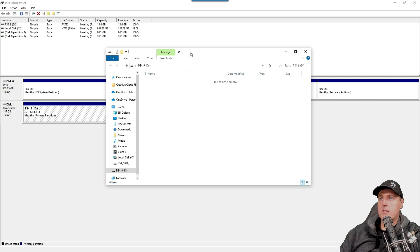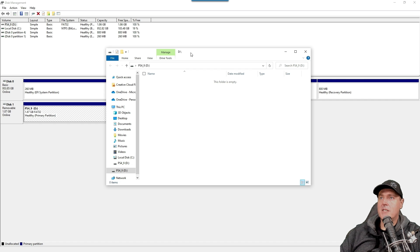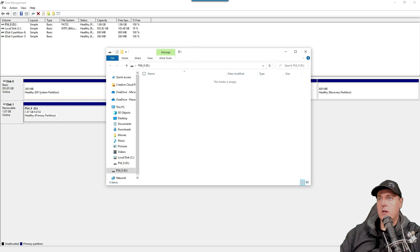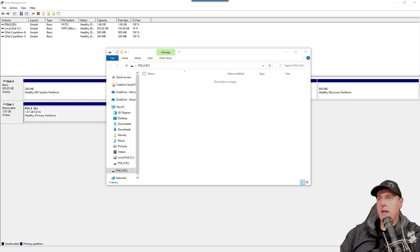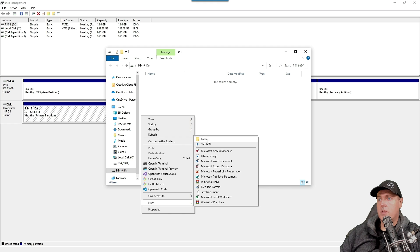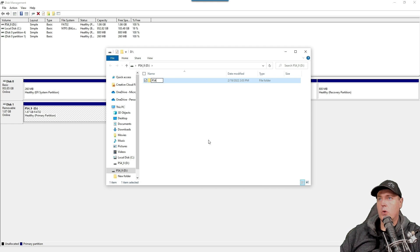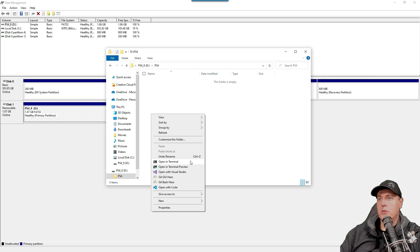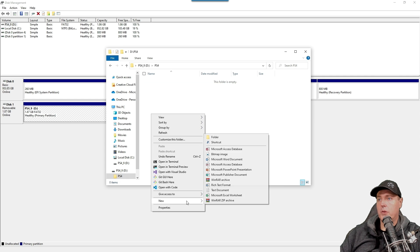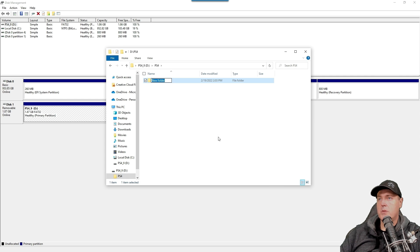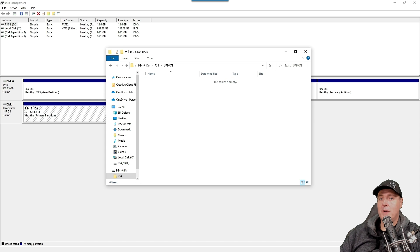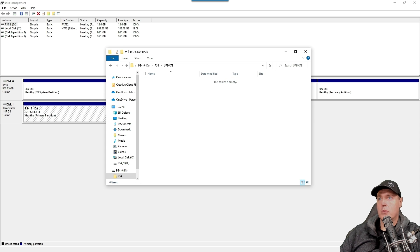Let's go ahead and start building out the file structure that was detailed in that web page just a moment ago. So let's come in here and create a new folder. And we will name this capital PS4. And then we're going to create a new folder again. And this one's just going to be called Update. And now we need to go and download the 9.00 PS4 firmware.